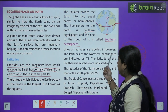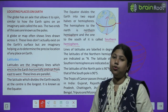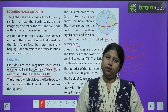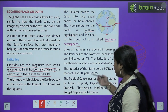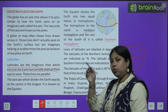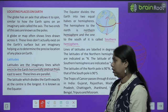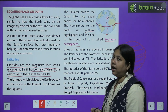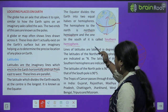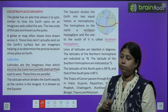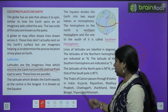Lines of latitude are labeled in degrees. The latitudes of the Northern Hemisphere are labeled as N — yaani har woh latitude jo north side mein hoga, uske aage hum N represent kar denge. Aur jo bhi latitude south ki taraf hoga, usko hum represent karenge latitude ki degree ke saath S ke saath, representing south. Poles ki taraf hum 90 degree North aur 90 degree South lete hain, yaani Earth ke jo yeh do end points hain — North Pole aur South Pole — wahan hum 90 degree south aur 90 degree north ke hisaab se latitudes ka measure likhenge.